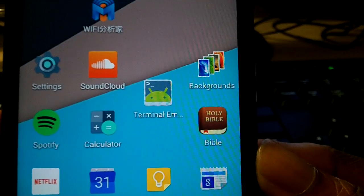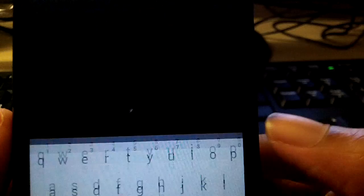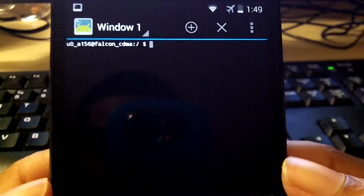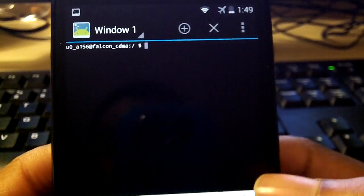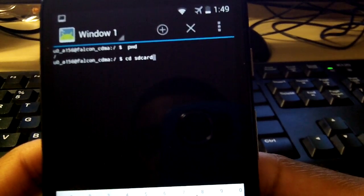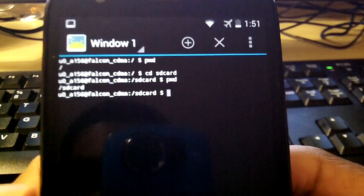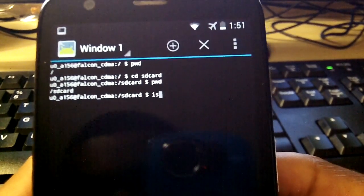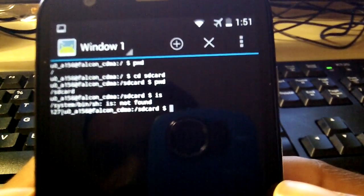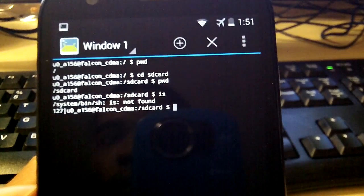This next one is pretty cool. If you go and download this application — it's in the description — Terminal Emulator, you can run Linux commands on your Android device. I was able to run some SD card commands with this. There's a lot you can do with it, so go crazy with it. It's a pretty cool application.